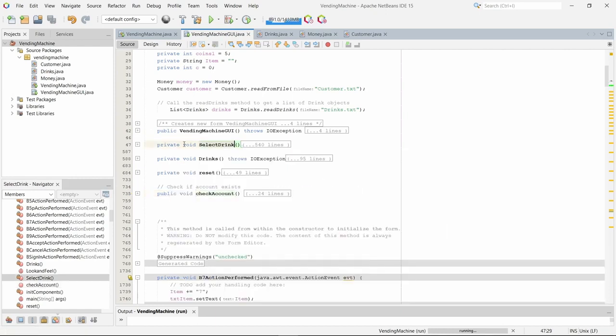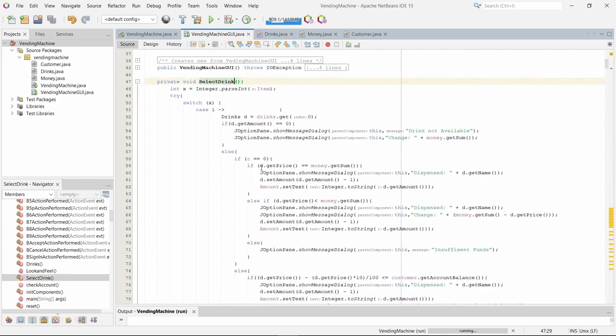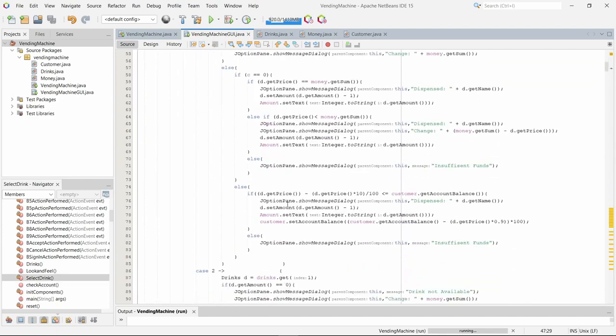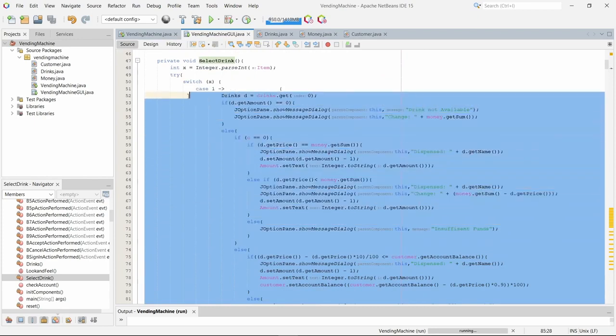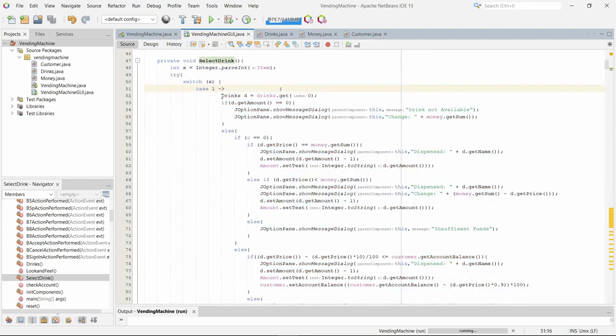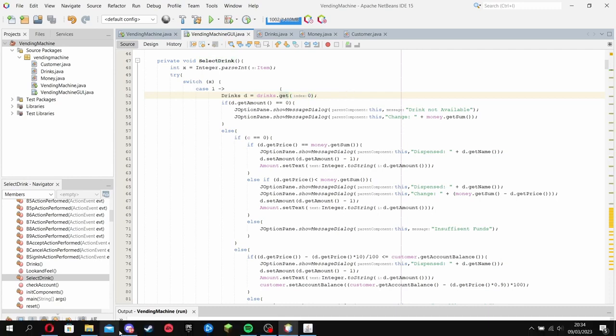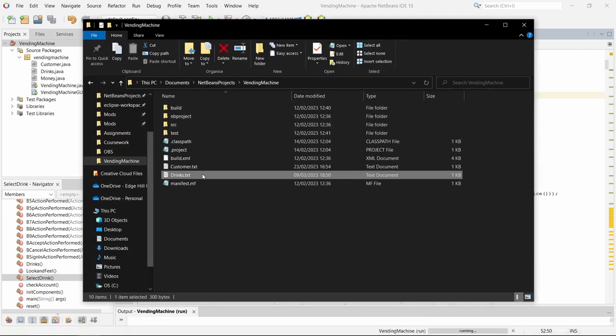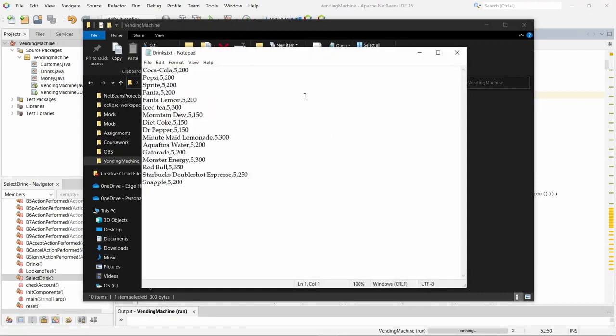Now the select drinks method allows the user to select the drink. If we open this up you can see, let's take this block for example. So it calls drinks and takes the first line in the drink. So if we look in the drinks text file, the first drink is Coca-Cola, it has amount 5 and it costs 200.